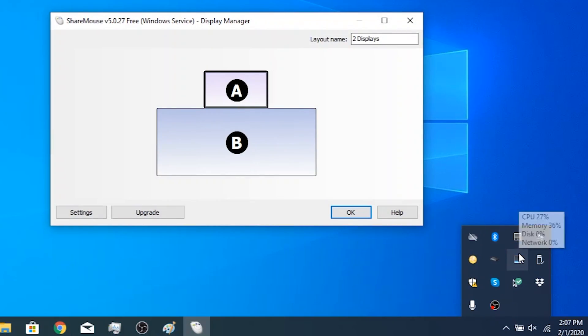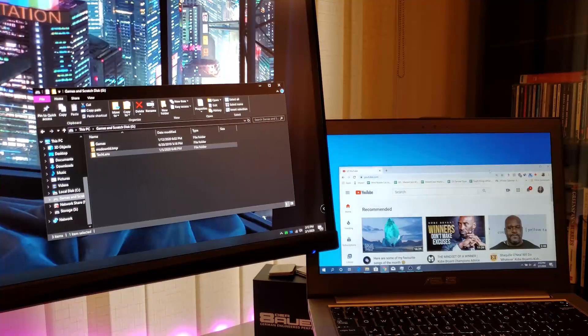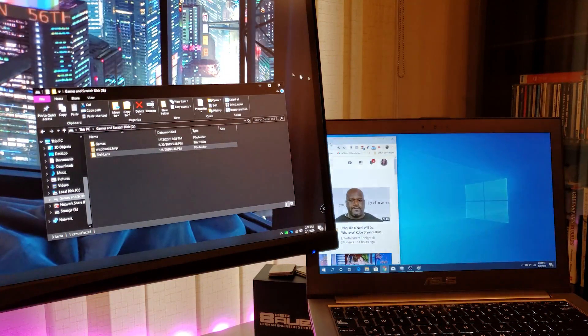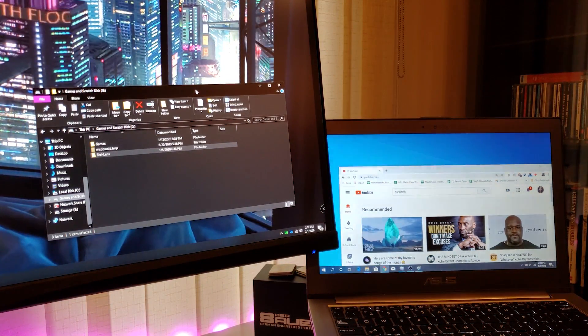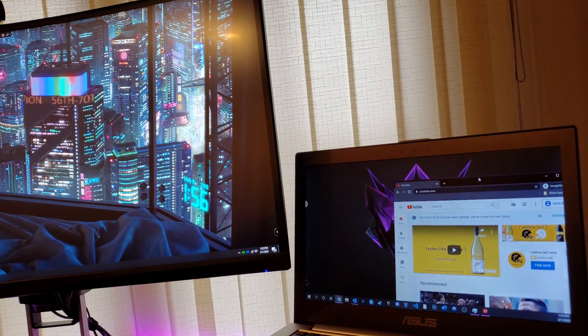To change the screen layout in ShareMouse, go to the system tray, right-click the ShareMouse icon, and select Display Manager. Unlike Windows Display Projection, there is extremely minimal latency — you could play an FPS game in this scenario if you wanted to. However, as mentioned, you cannot move an application window onto the other computer's screen like you can with Windows Display Projection.